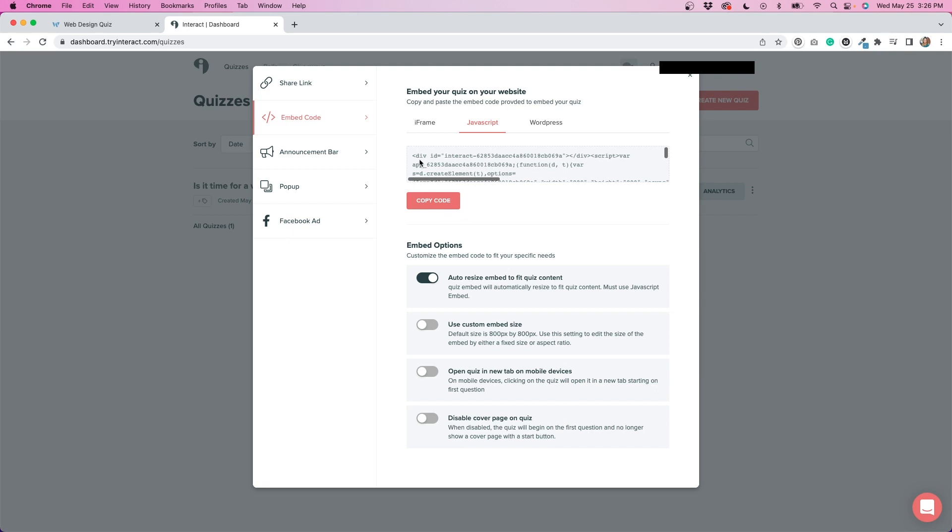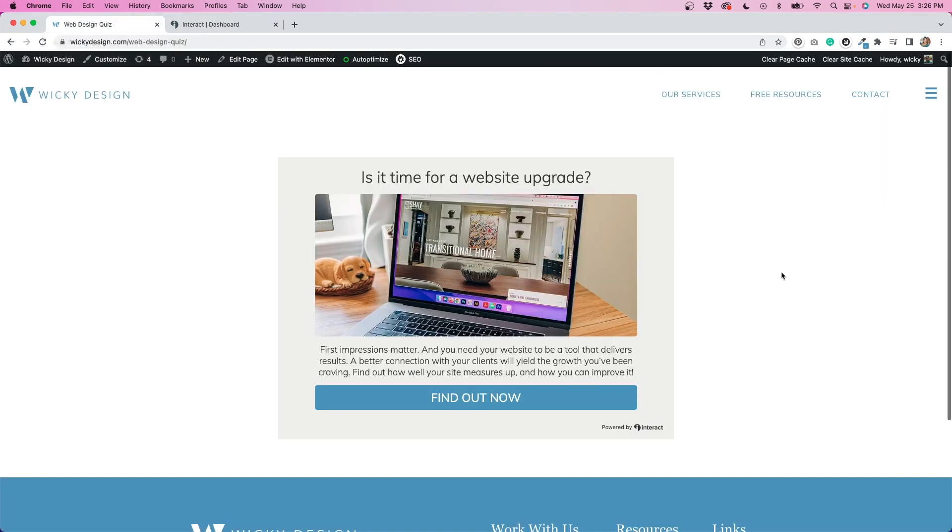So I copied this code and I just added it to a page that I created on my website, which is right here. I just added that into an HTML widget in Elementor. It worked great. It uploaded the quiz very easily to my site and that's what it looks like now. So people can go through and take this quiz no problem.